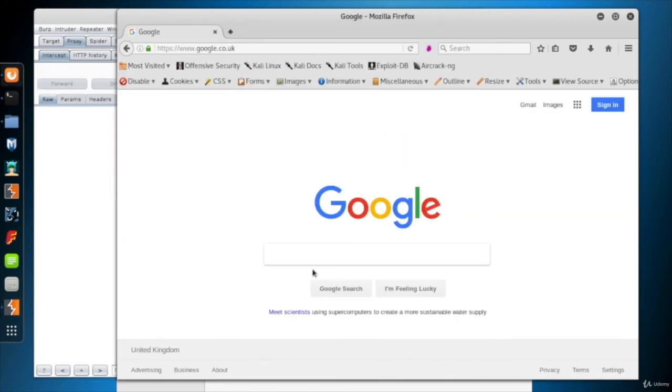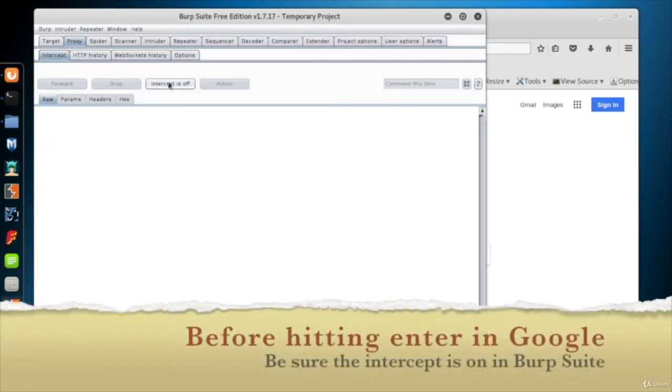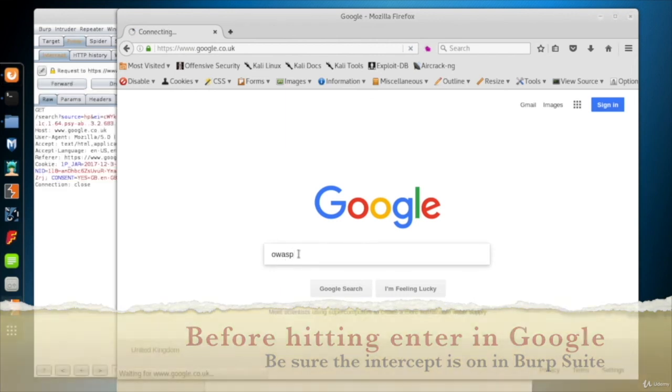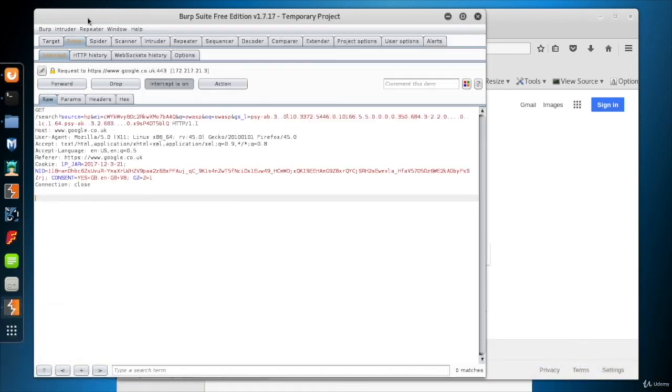To test if everything is OK, I'm going to search for a word, intercept the traffic, and change the word with another one. I write OWASP in the search bar and hit Enter. Burp caught the request. I replace the word OWASP with CIS Security.